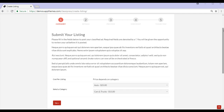That brings me to the end of this tutorial on all payment related settings for ClassyPress. You'll now be able to start monetizing your site. If you're still unsure after watching this tutorial, we have a lot of written documentation on our website. Thank you.